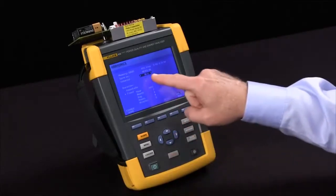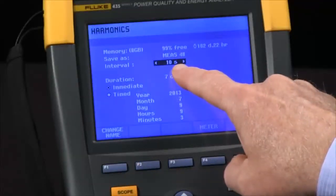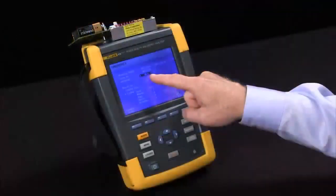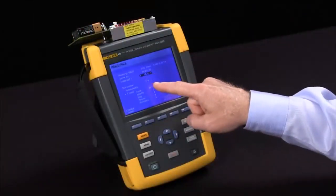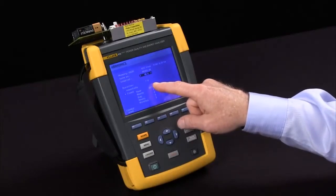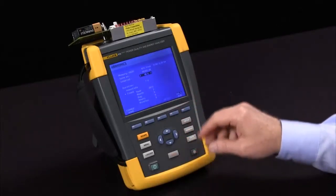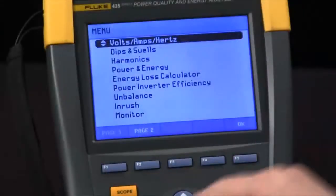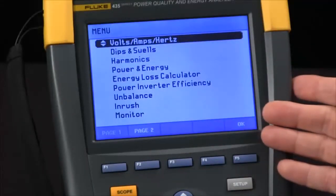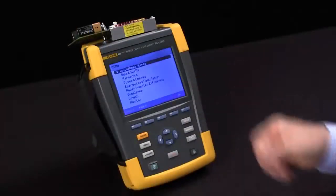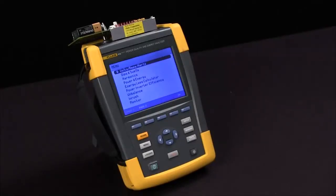We encourage you to keep your intervals at 10 seconds if possible. If you need time resolution down to the second to know when things happen, you can do so for a short period of time, but keep in mind you'll create a large file size. Also, in all of our tests, we'll always have event capture active to capture things happening in very brief periods of time. And that's how we configure the Fluke 435 for trend configuration.